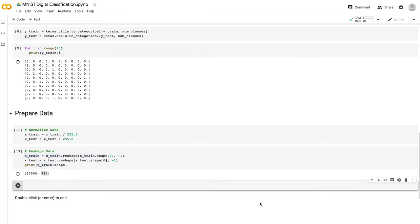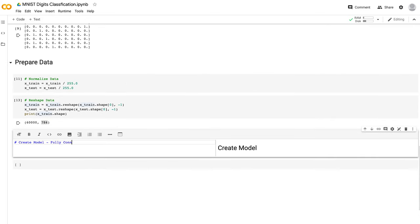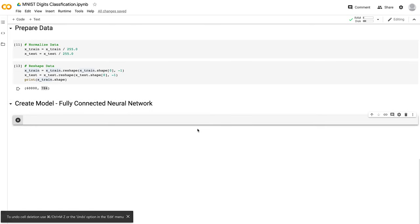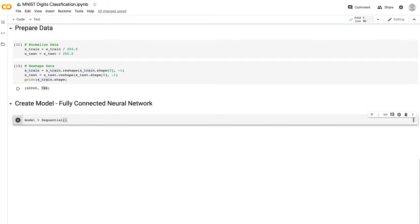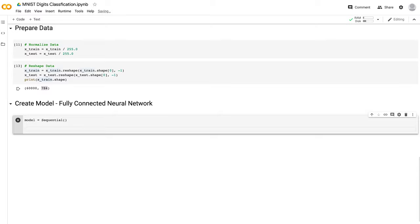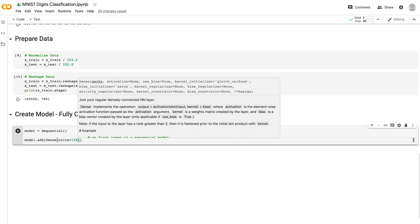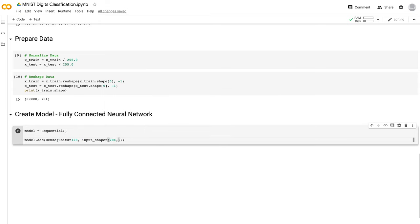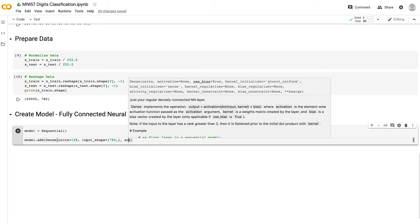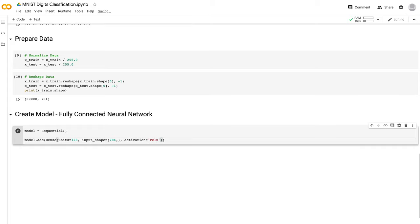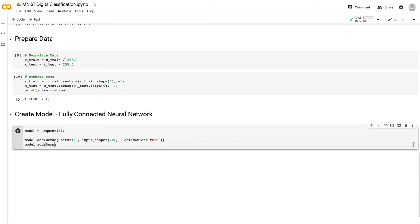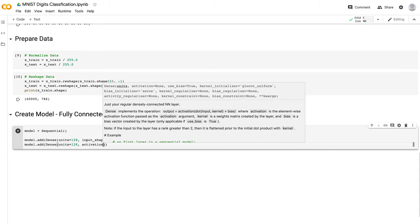Now the fun part — building our model. It's going to be a fully connected neural network. First, model = Sequential(). The Sequential model in Keras lets us add layer after layer. Then model.add(Dense(units=128, input_shape=(784,), activation='relu')). The input shape is 784, our flattened image. ReLU activation is a function added after a layer to solve non-linear equations — it's something you use very often when designing neural networks. Then model.add(Dense(units=128, activation='relu')).